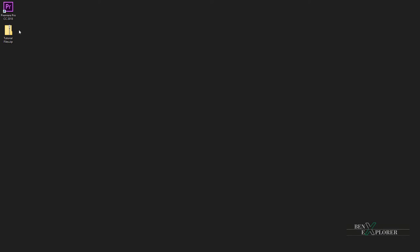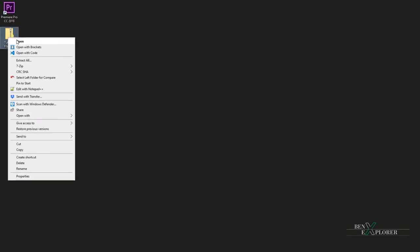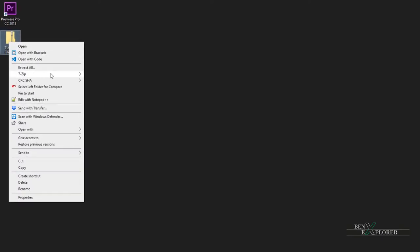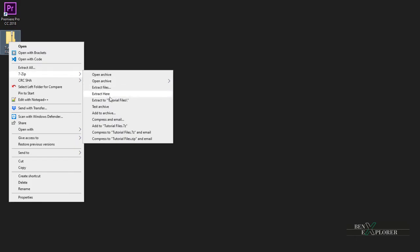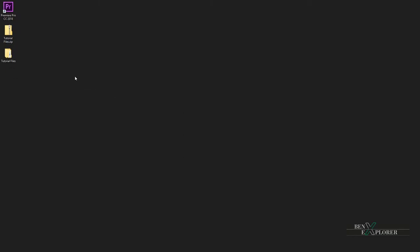Once downloaded, place the file on your desktop. Then unzip the file and you should now see the folder tutorial files on your desktop. I'll discard the zip file as I don't need it.